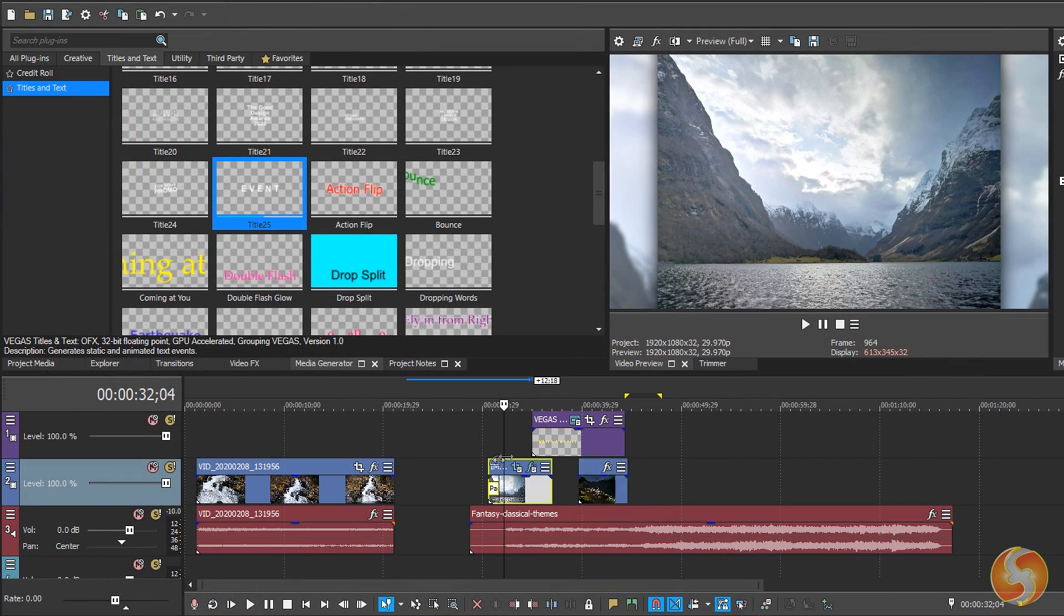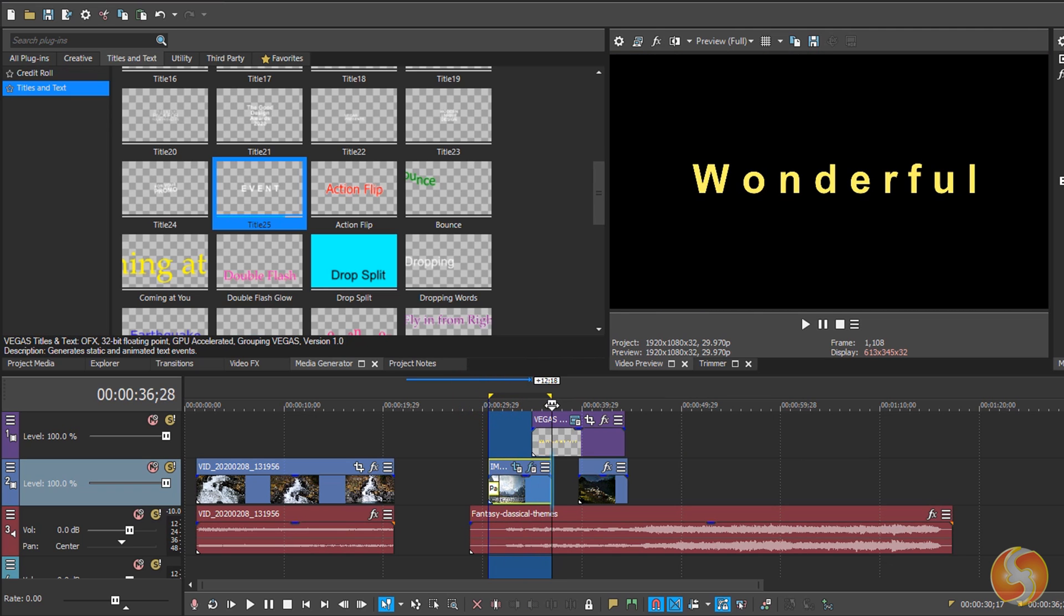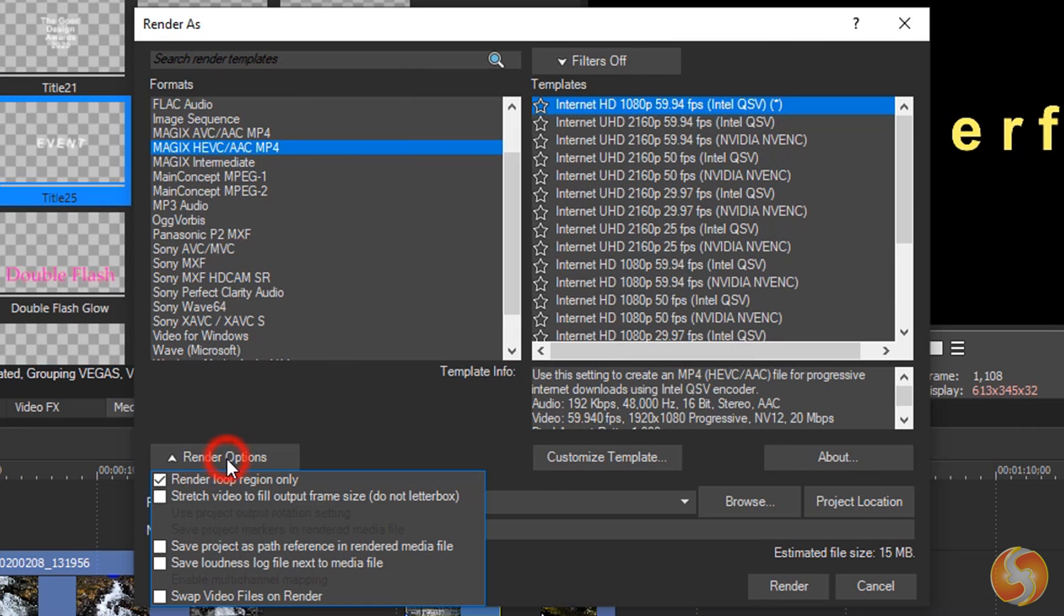By default, the whole timeline gets rendered, until the end of the last clip in time. You can also render any selected part within a loop region if you enable render loop region only under Render Options.